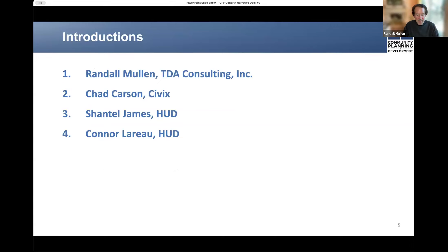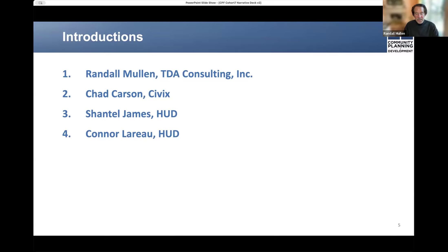I'll begin the introductions and then tag my co-presenter who will introduce himself, and in turn tag HUD representatives who are joining us today. My name is Randall Mullin, and I'm with TDA Consulting, where I've worked for many years, both as vice president and as a senior consultant on a wide range of housing and community development projects.